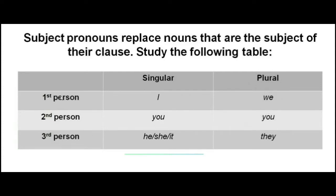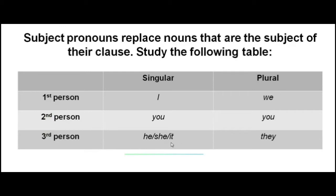When we talk about the second person, we use 'you'. In its plural, the same — 'you'. When we talk about the third person, we use 'he', 'she', 'it'.